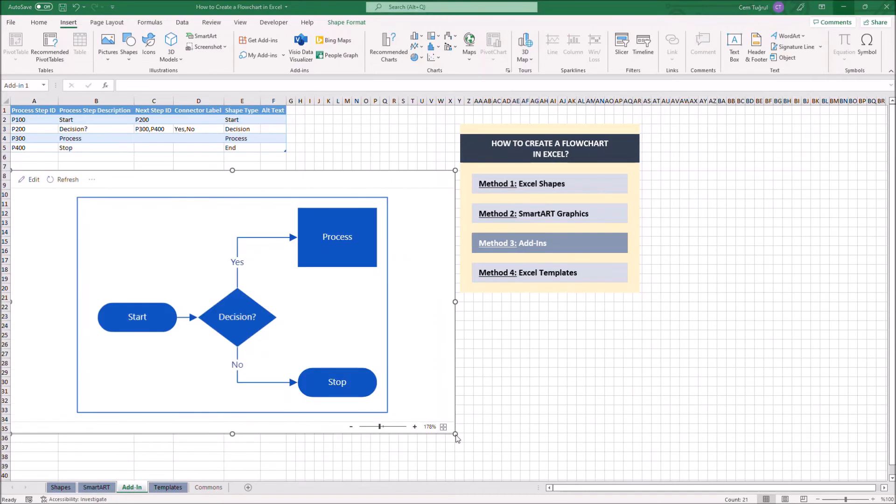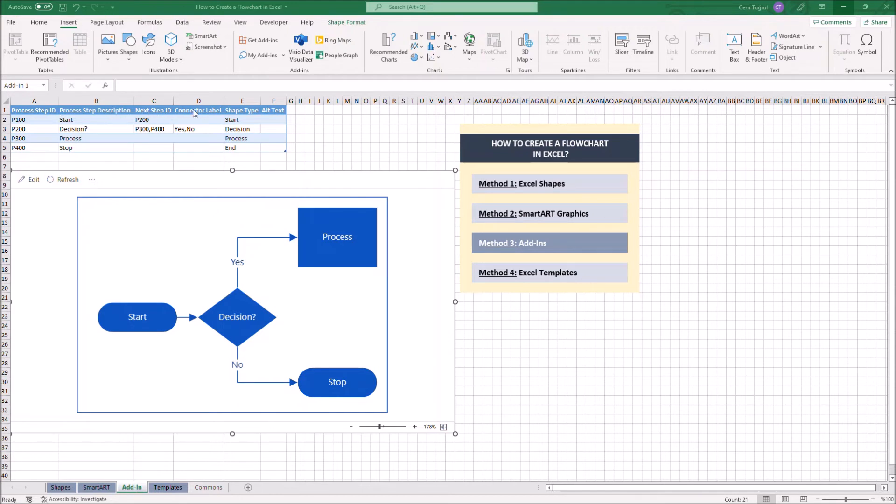Let's start this one for demonstration purposes. It comes with the diagram itself and the sample data table. The table consists of process step ID, process step description, next step ID, connector label, shape type, and alt text.